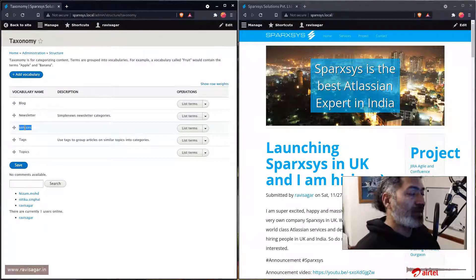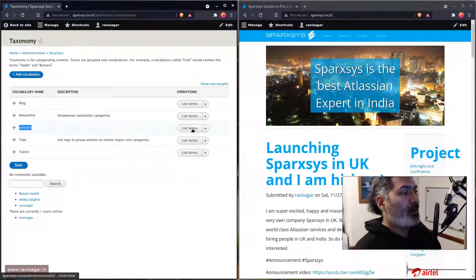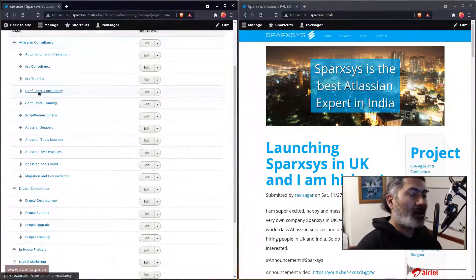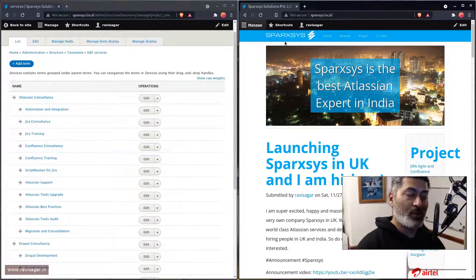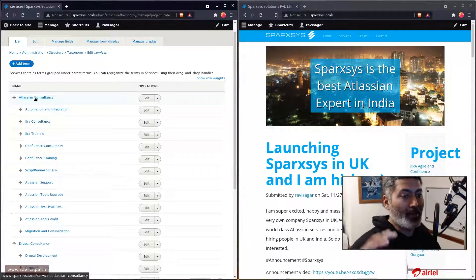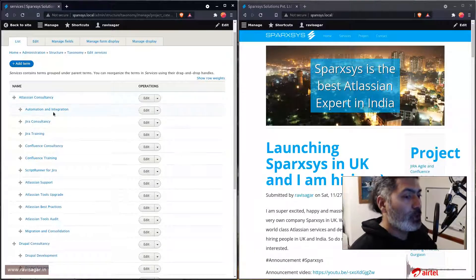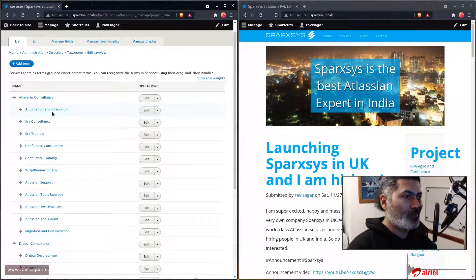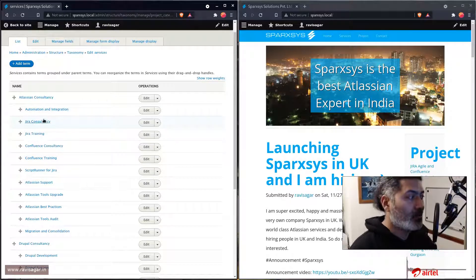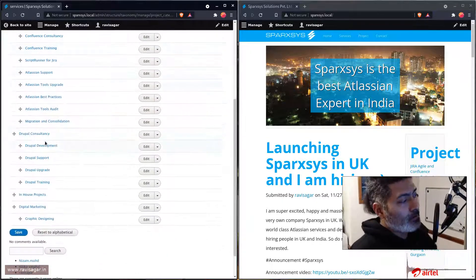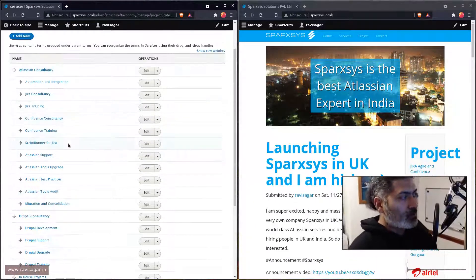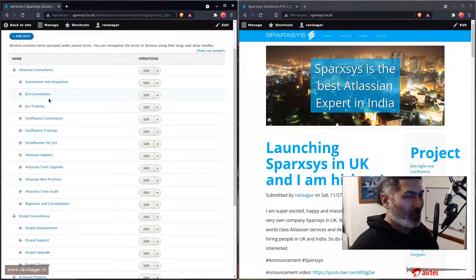Right now I have this vocabulary defined called Services. And if I click on the list terms, it will list all the services that I have defined. For example, at SparkSys we provide Atlassian Consultancy, and within Atlassian Consultancy we have different services like automation and integration services, Jira consultation, Jira training, and so on. Similarly for Drupal we have some sub-services. This is something that you can define using taxonomy.